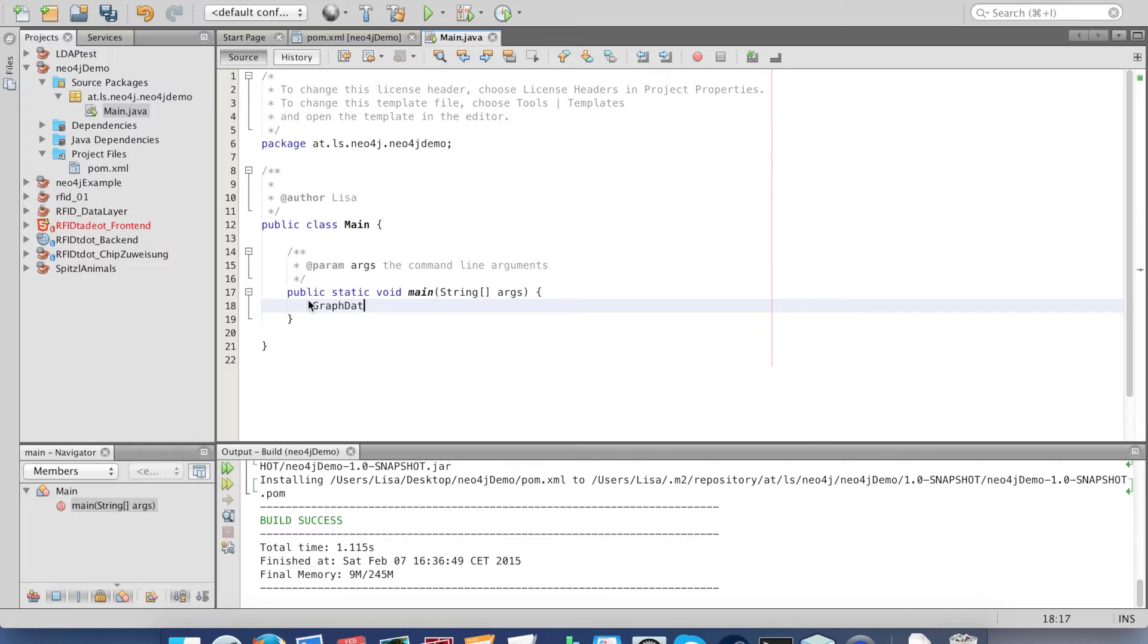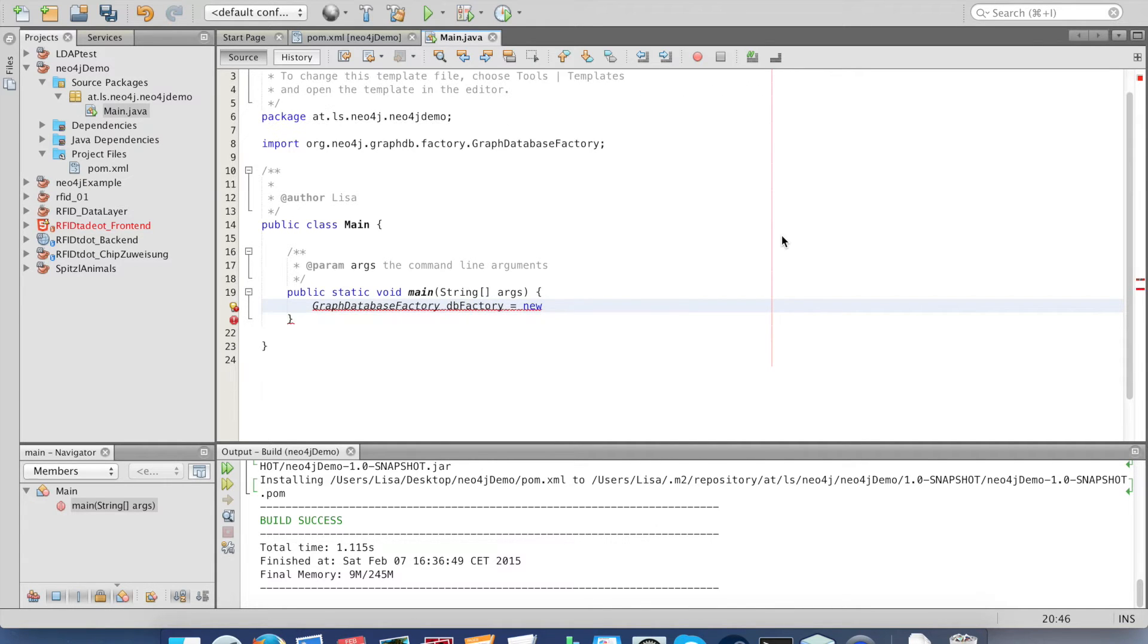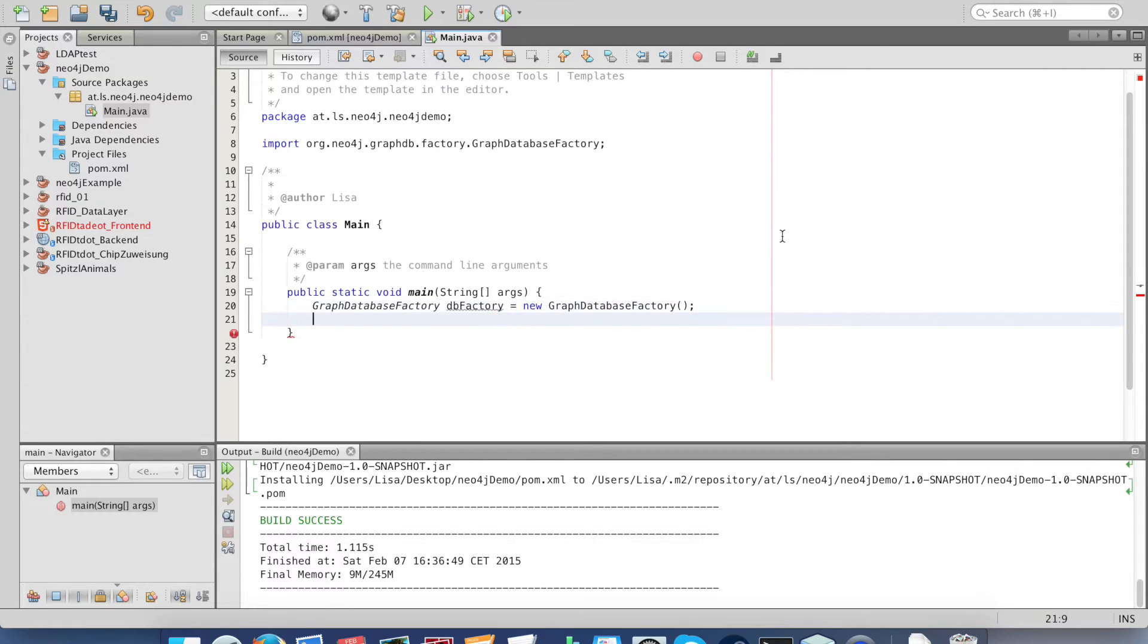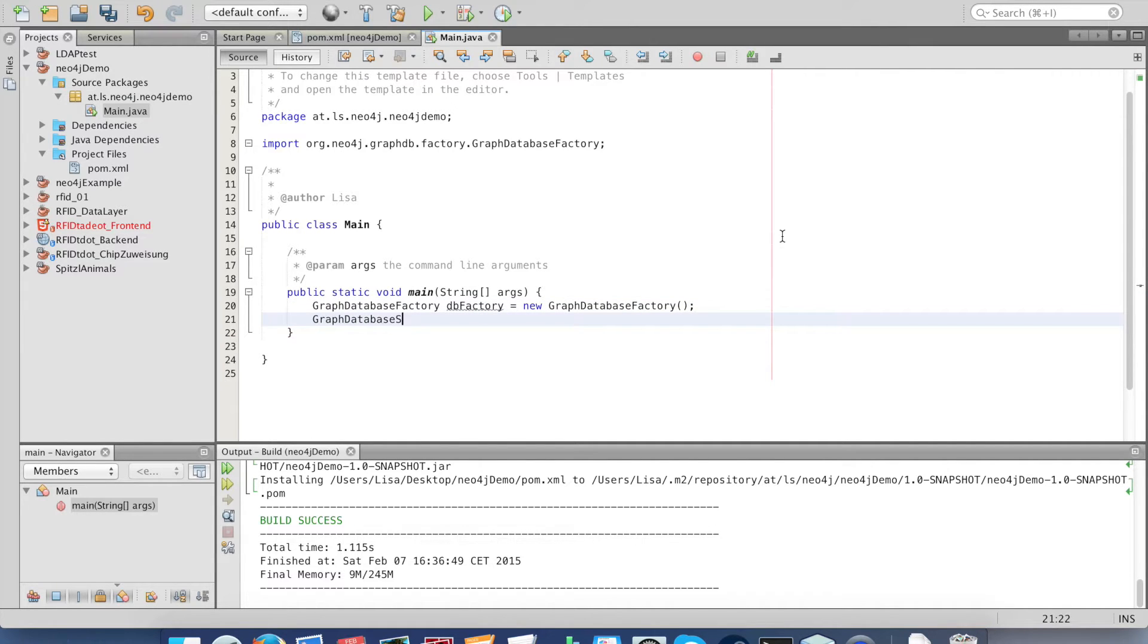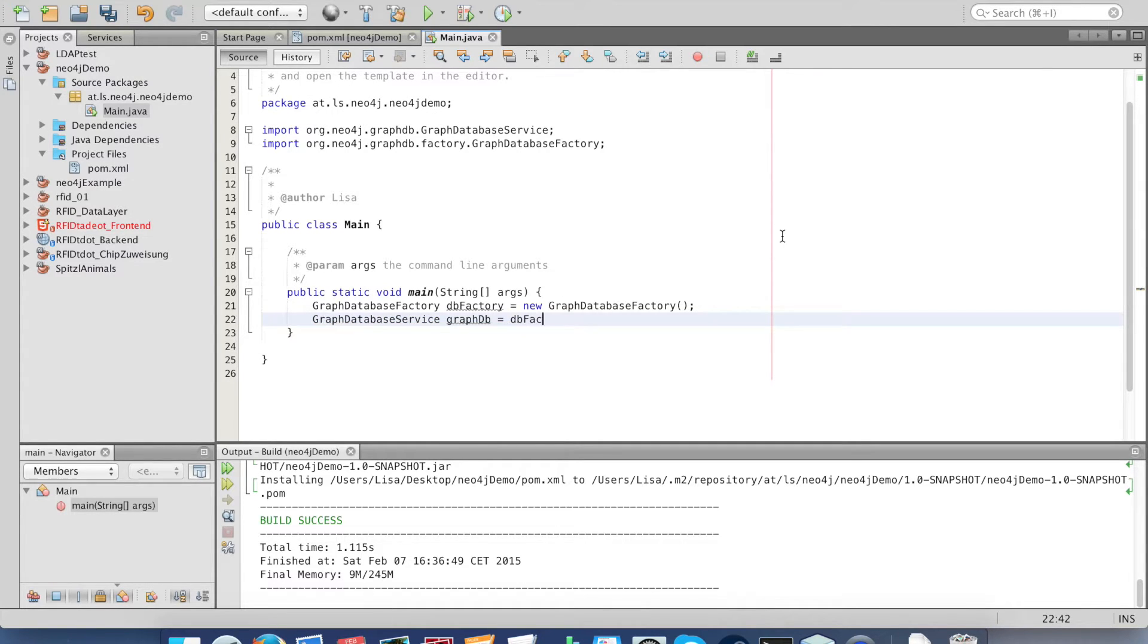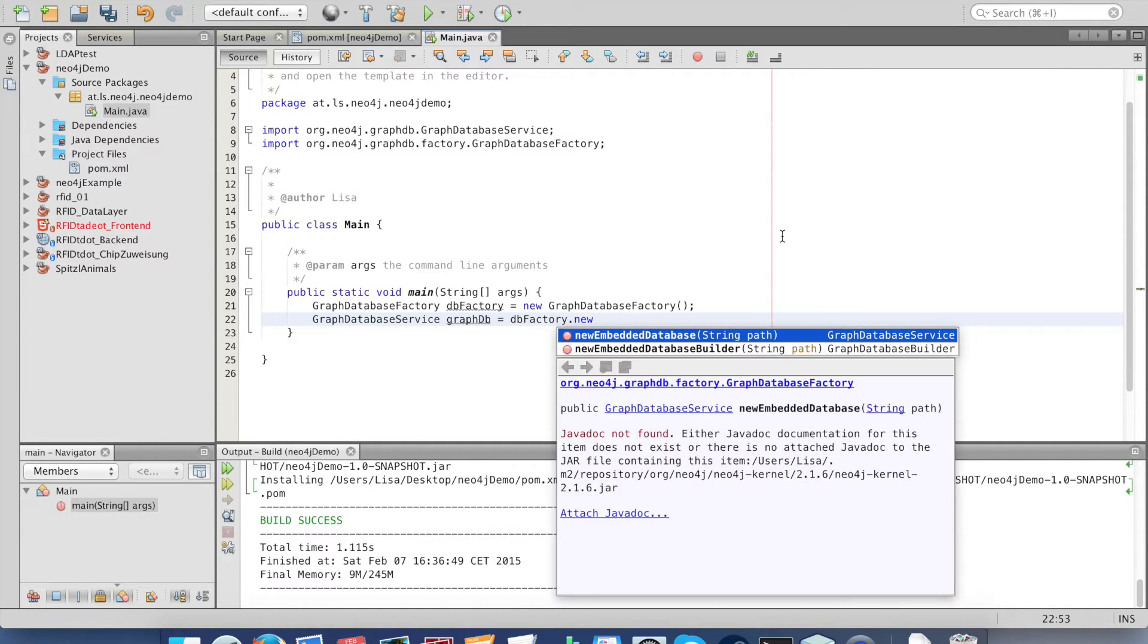Now let's start. First we need a graph database factory, and then we need a graph database service. Now we initialize our service with the factory and create a new embedded database.